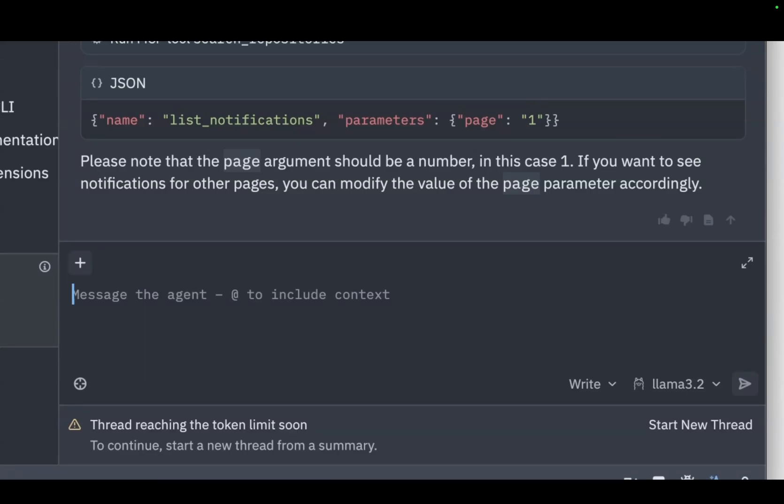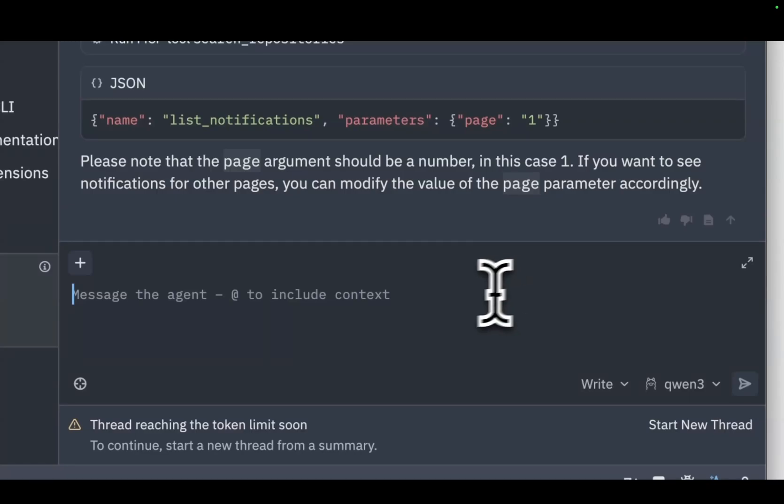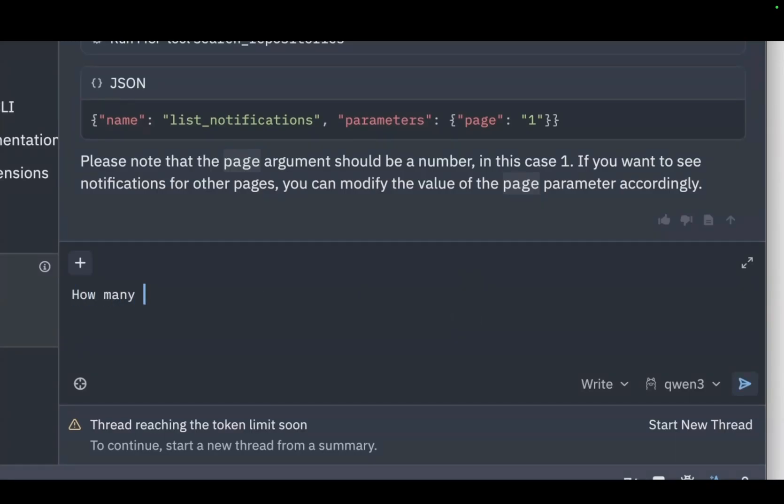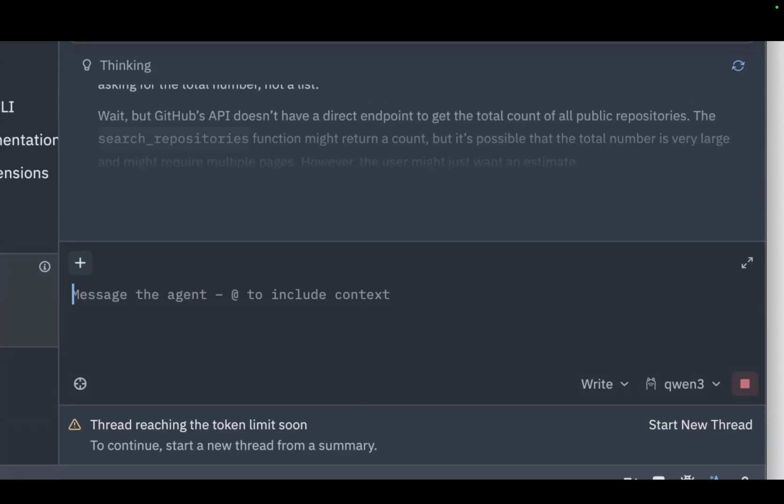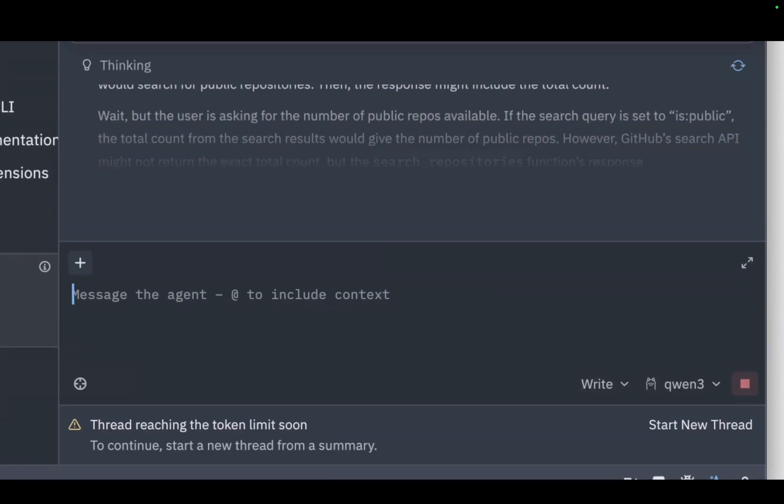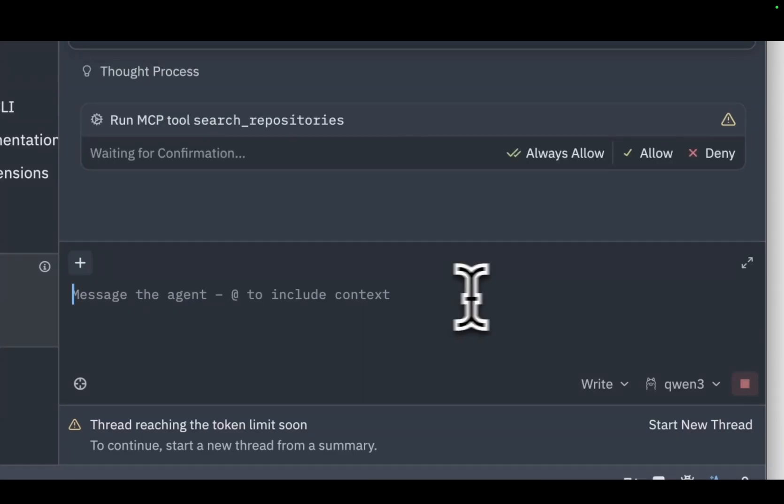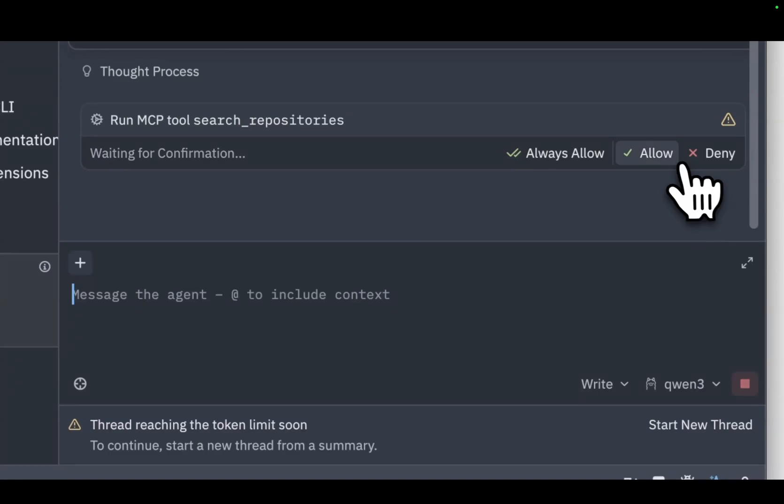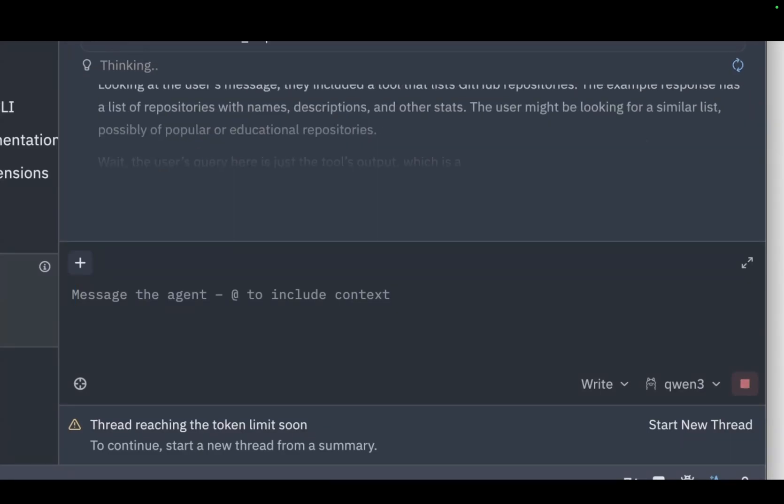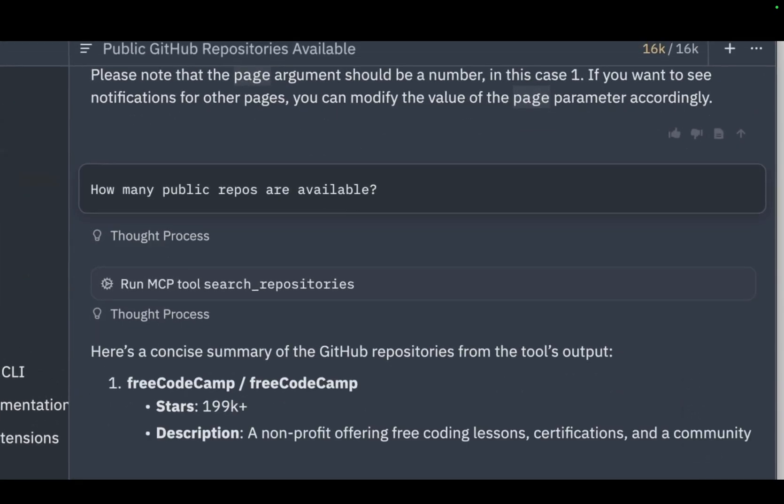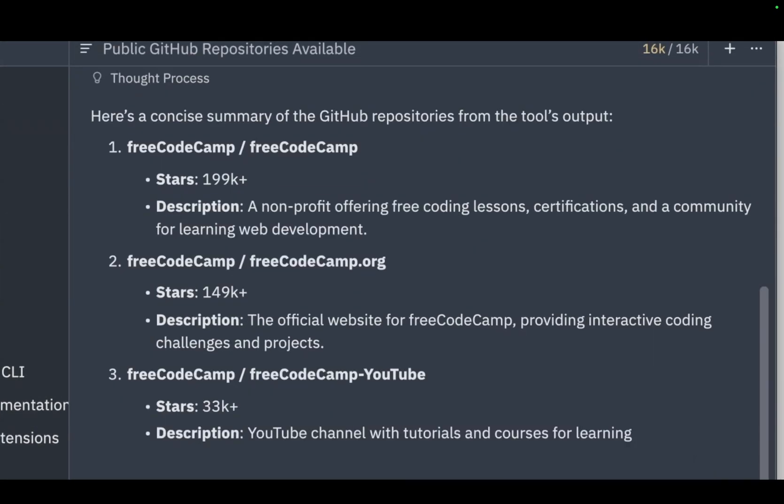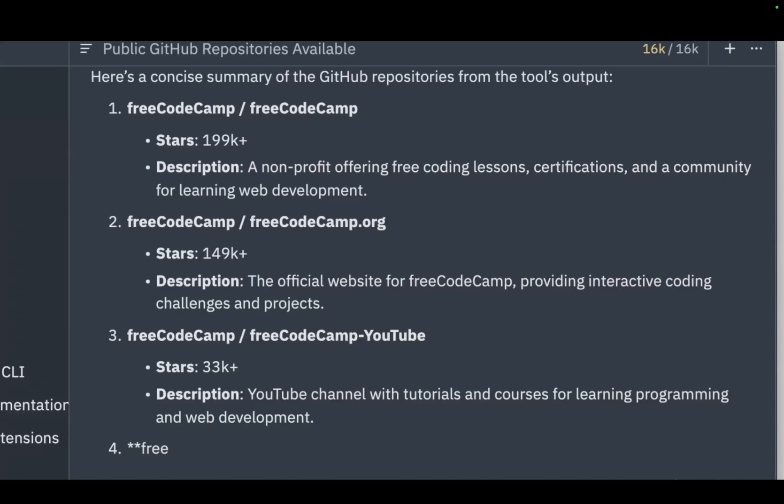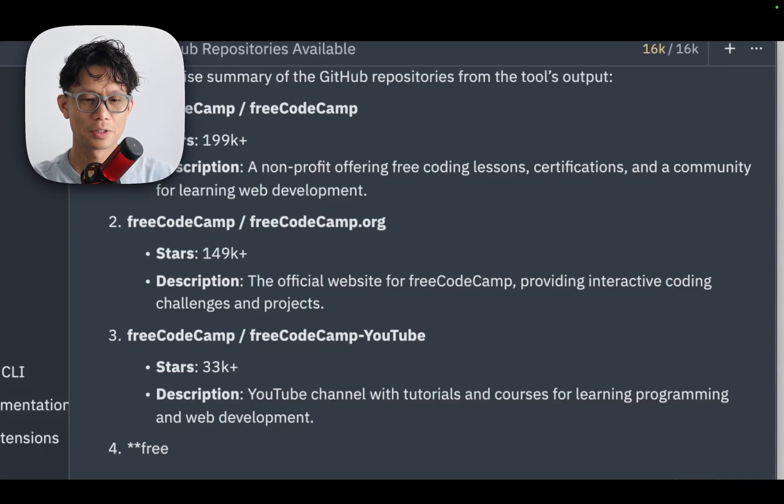Just to move on, I'm going to switch over to QUEN 3.3, which I have often good success with. I'll also simplify the question just in case. Here I've sped this up, but QUEN 3.3 does go through a pretty comprehensive reasoning process and here it finally figures out to use the search tool. Great, so it was able to pull up a number of public repos and display those.